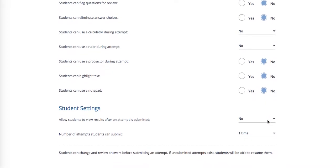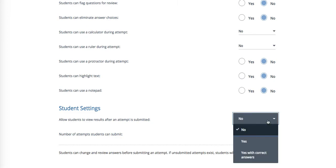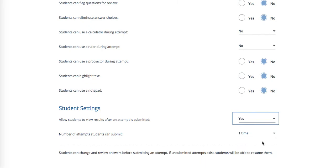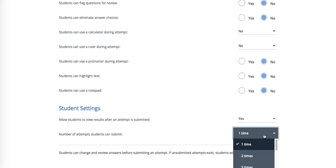Am I going to allow my students to view the results after an attempt is submitted? I'm going to say yes because I do want them to see. This is something we would often look over in class collectively as a group and look at the data. I'm just going to let my kids take it one time although you could set it for more times.